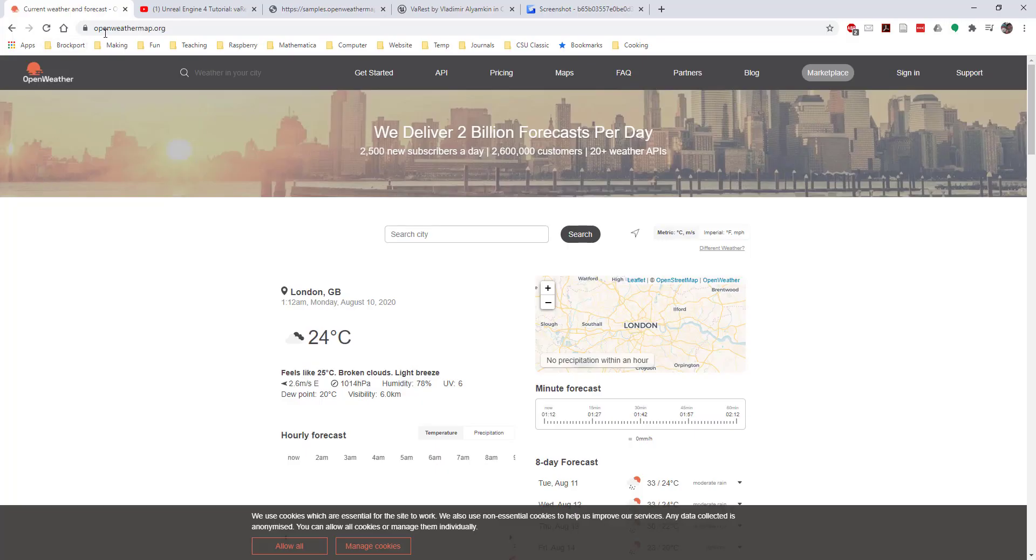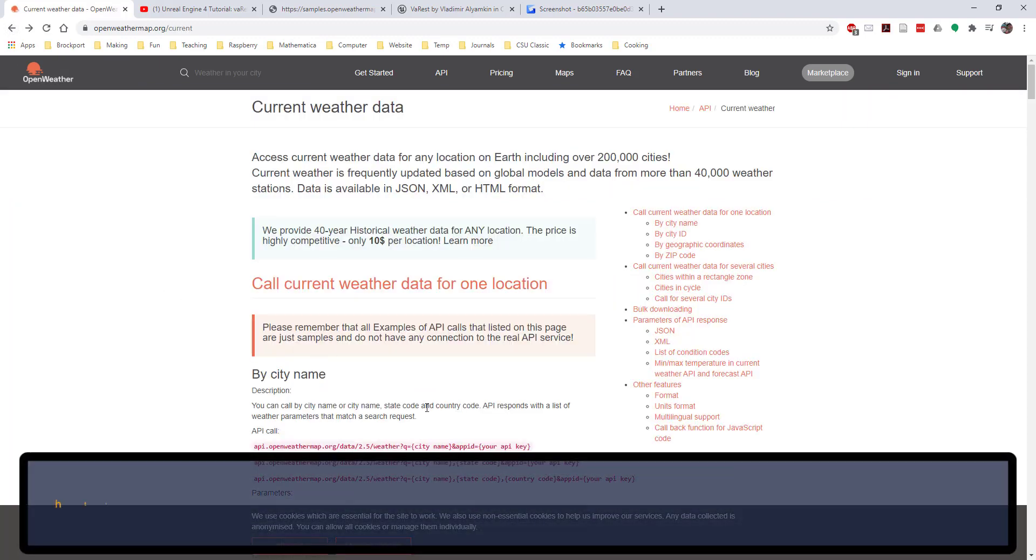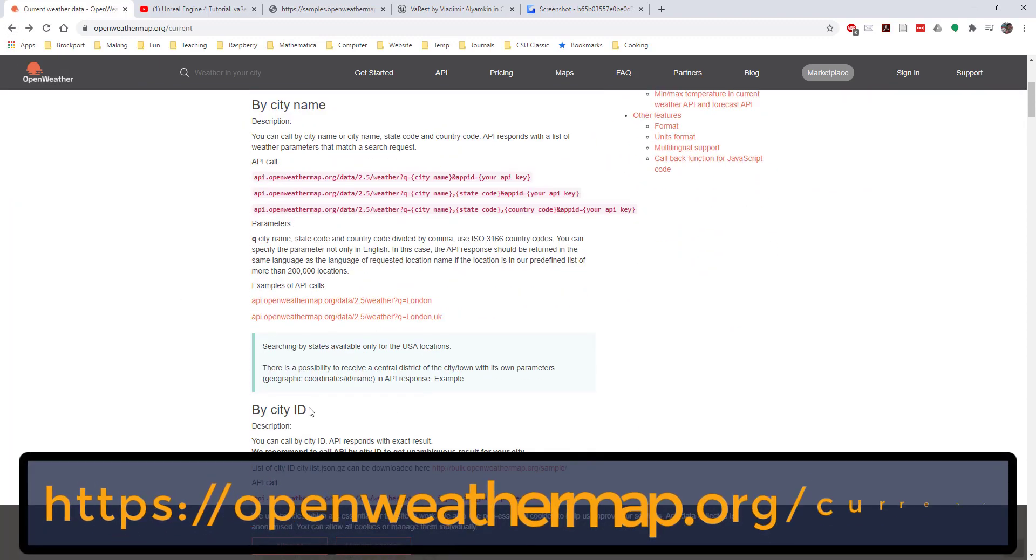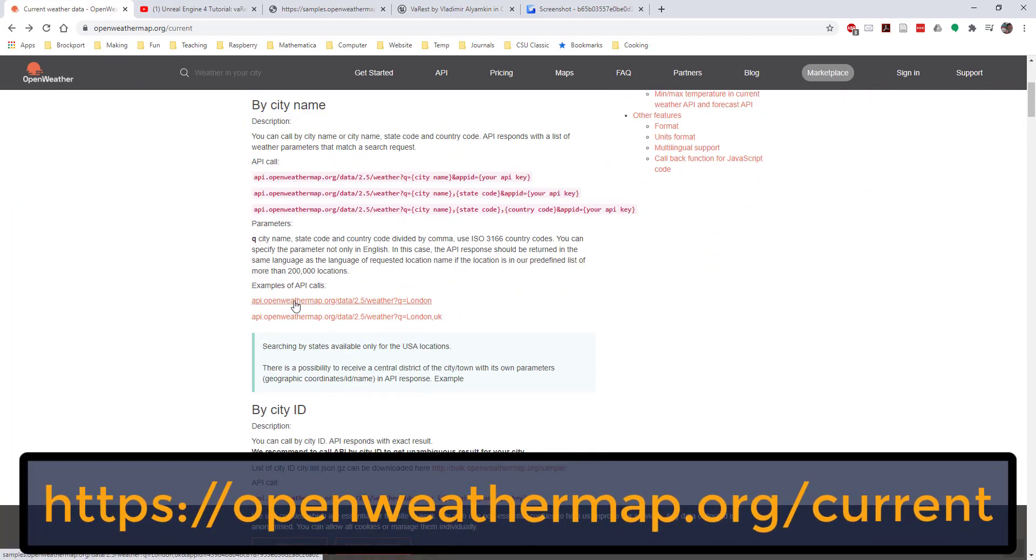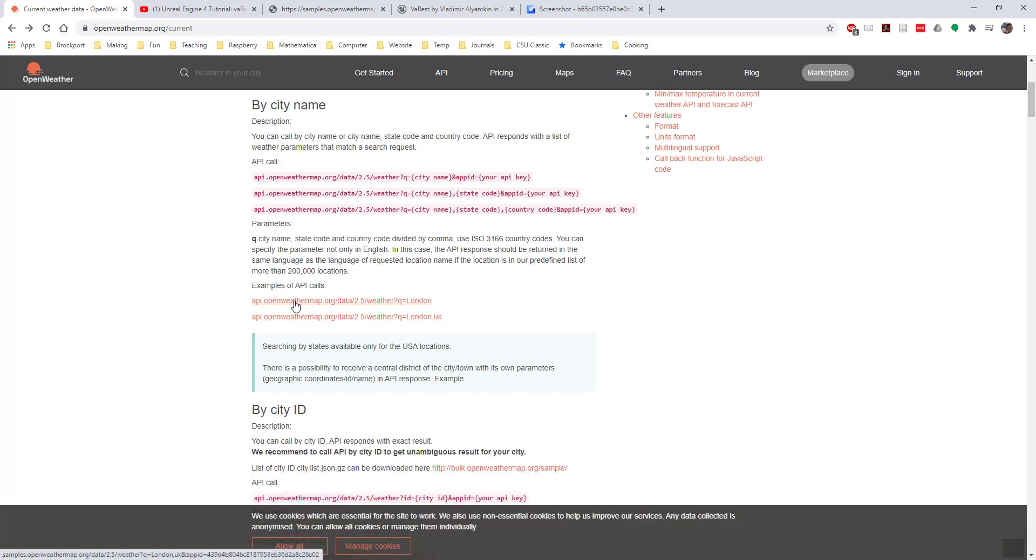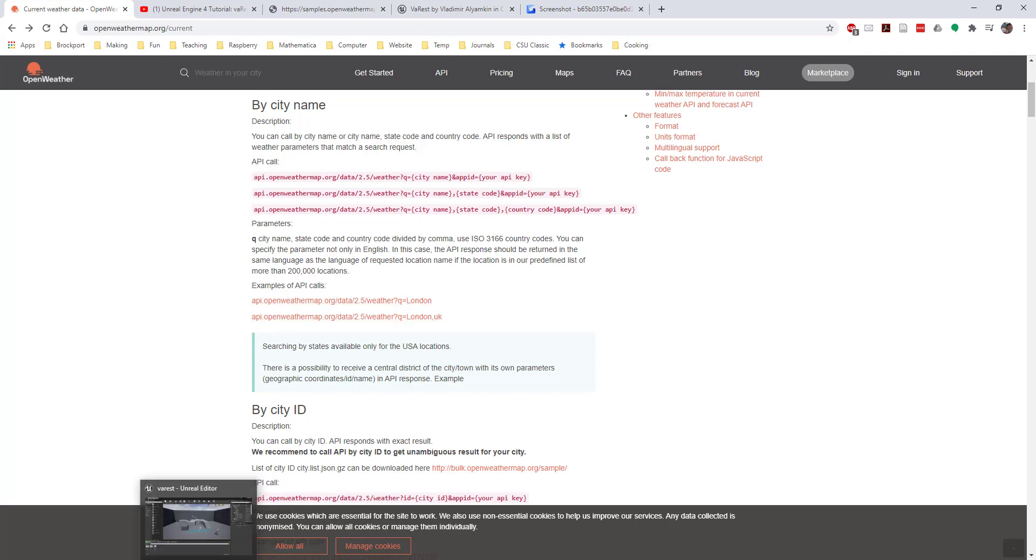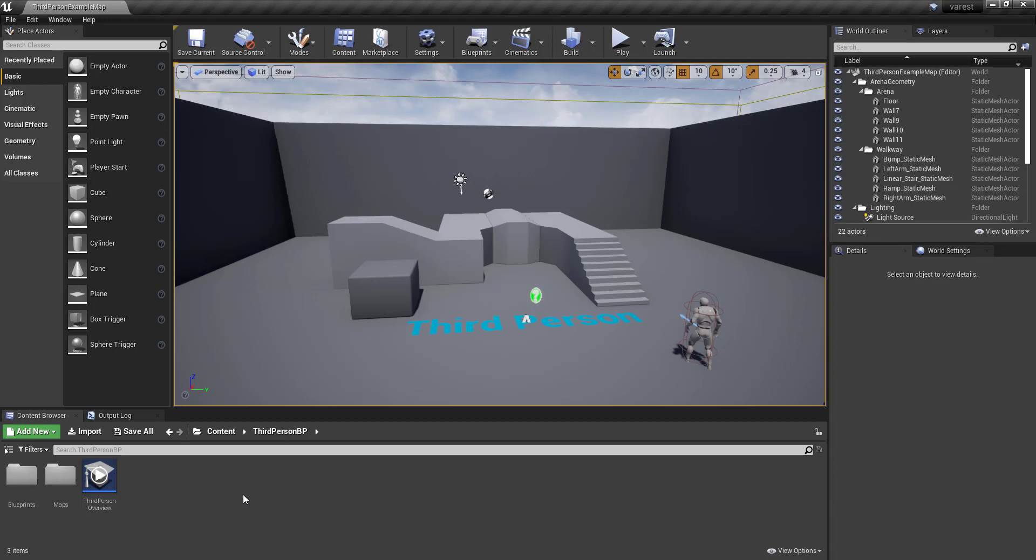There's a nice website, Open Weather Map, that has a free API available, and you can go and log in and sign up for an account here if you would like. But they actually also have a couple sample APIs that I'm going to use in this, so you don't even need to sign up for anything. You just need to hop on over to this website, grab the link that's in one of the sample API calls, and that's going to work just fine for our purposes.